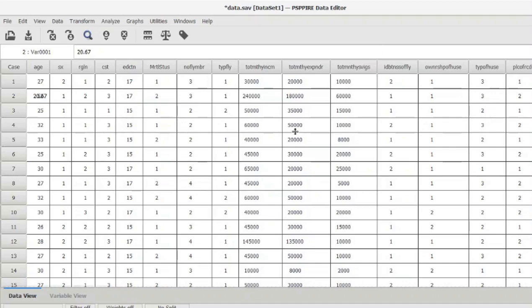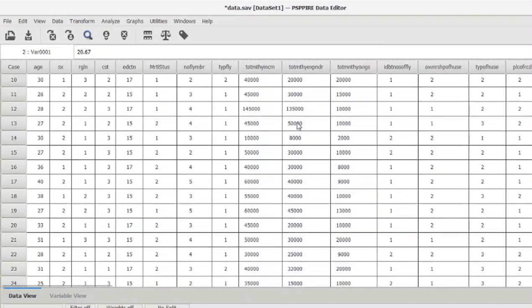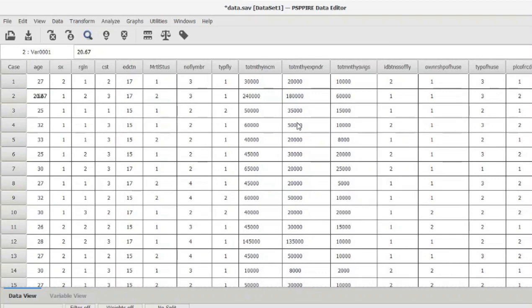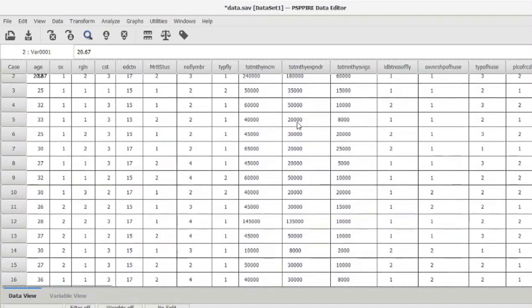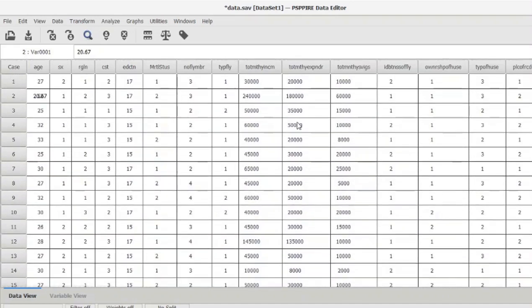Before that, I will explain what this dataset is about. This dataset is about the depression, anxiety, and stress scores of respondents who are essentially employees from a company. We are going to use the depression, anxiety, and stress scores totaled together as the dependent variable. For the independent variable, we will use a categorical variable — current physical health — which is divided into three categories: good, average, and poor.